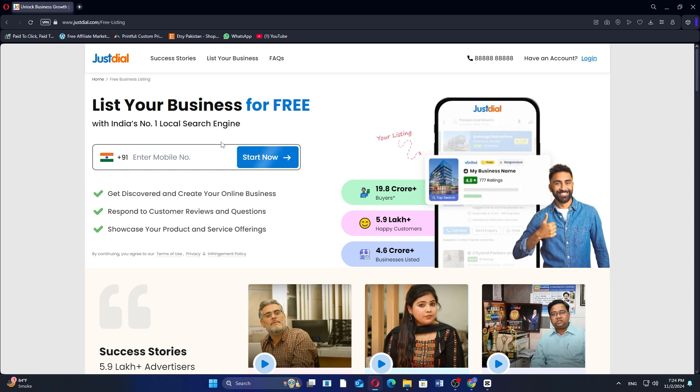You'll receive further instructions to complete your account setup. Follow those steps to finish creating your account and start promoting your business on Just Dial.